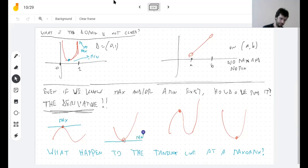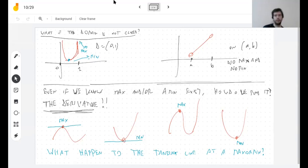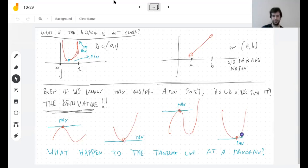So it's nearing a slope of zero. The slope is zero — or how normal people say it, the tangent line is horizontal.